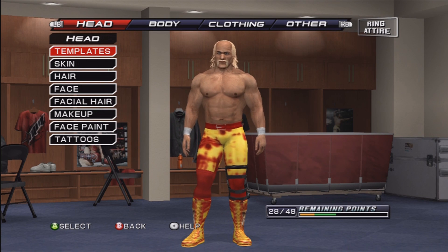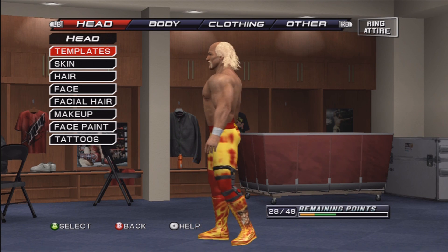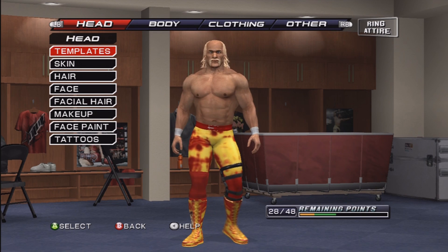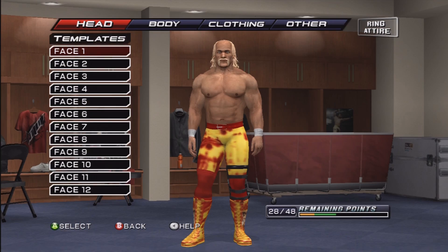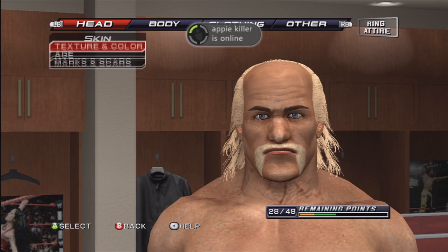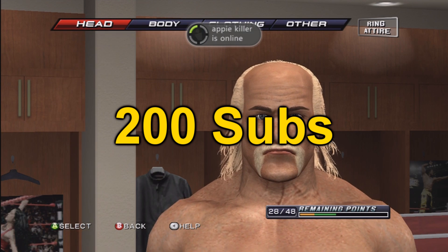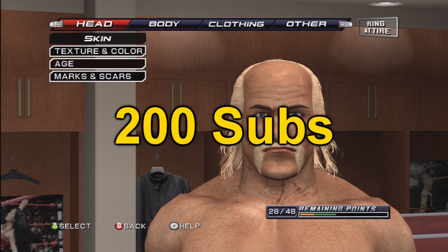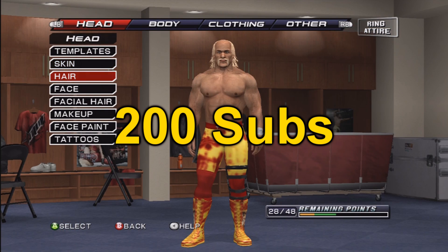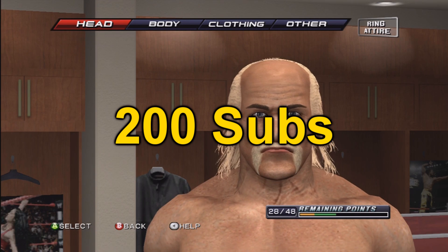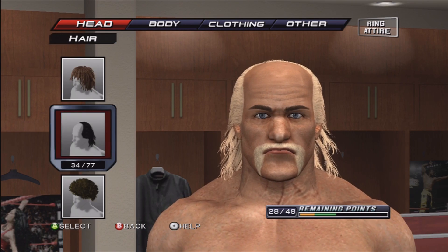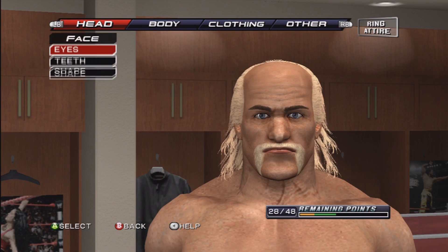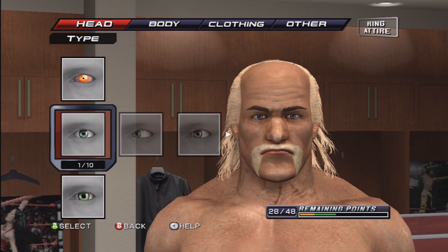Hello guys, welcome to another tutorial of WWE and WWF games. This is on how to make Hulk Hogan. We have 200 subscribers now — thank you all for subscribing. If you haven't subscribed yet, just subscribe above this video. Let's get started with the tutorial, I'm not gonna talk too much.